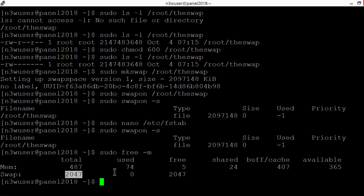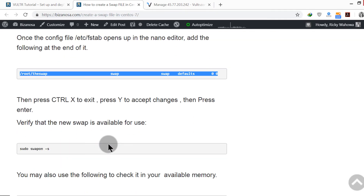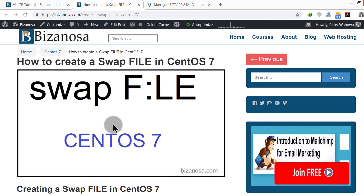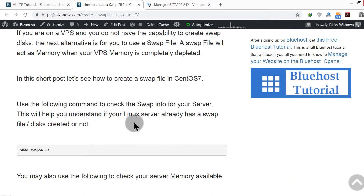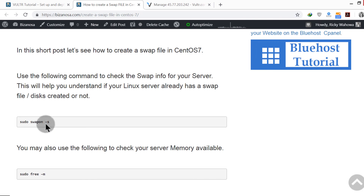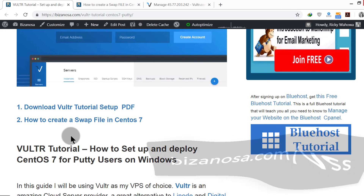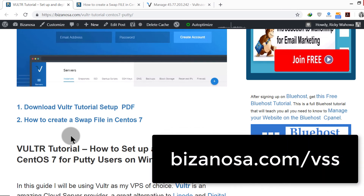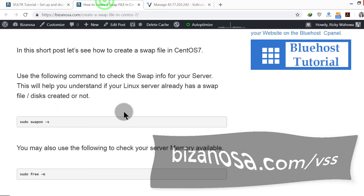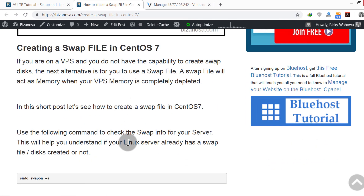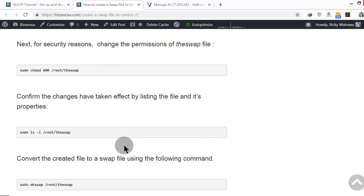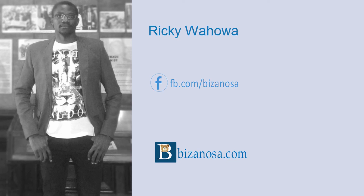So that's it for this video. What we've done is create a swap file. If you want to follow along and don't want to type, just come to bizanosa.com/vss, open the post, and copy and paste the steps. By the end you'll have a swap file for your CentOS 7 server. I'll see you in the next video.